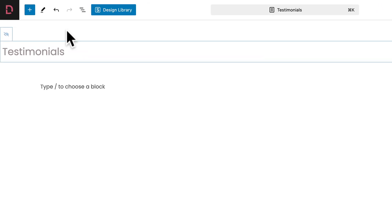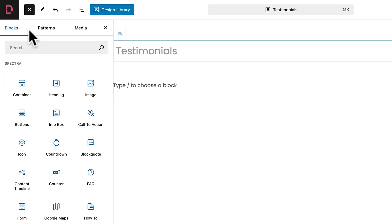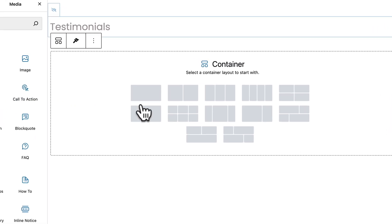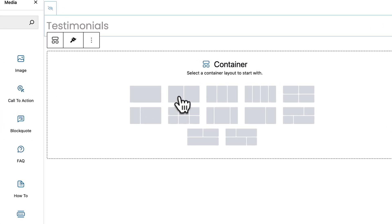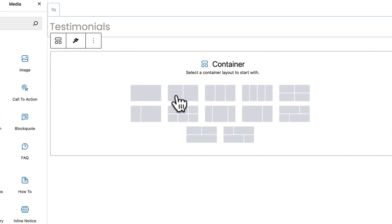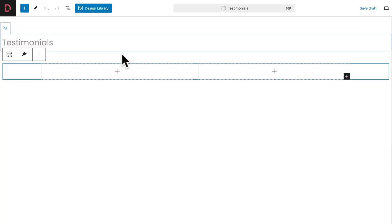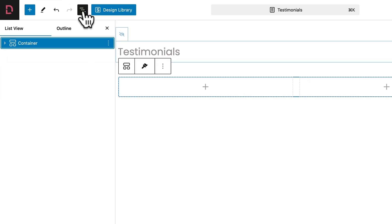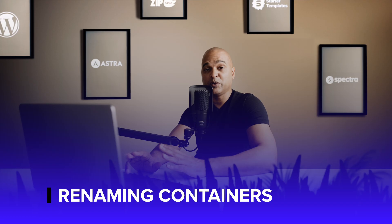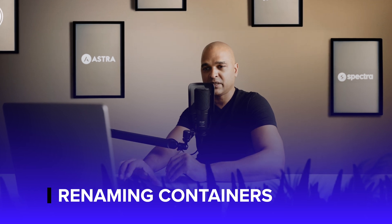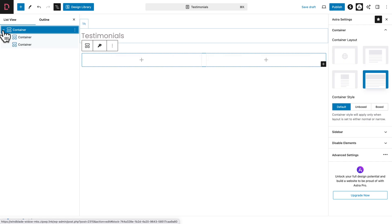Next, click on the plus sign in the top left corner and click on Container. We are going to select this one with the two subcontainers. Then click on the document overview — we are going to rename our containers for organization purposes. If I expand the main container, you can see we have two subcontainers.